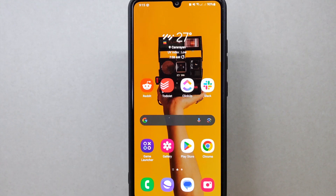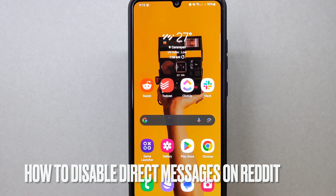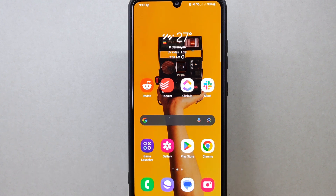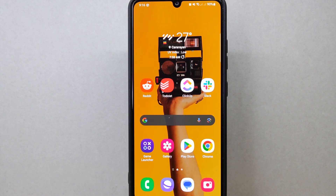Hi, welcome back to Stuff About Tutorials. Today we're talking about how to disable direct messages on Reddit. Maybe you want to maintain your privacy and avoid unsolicited messages or harassment from other users, so today I'm going to show you how to disable direct messages on Reddit.